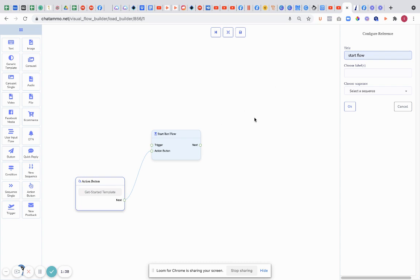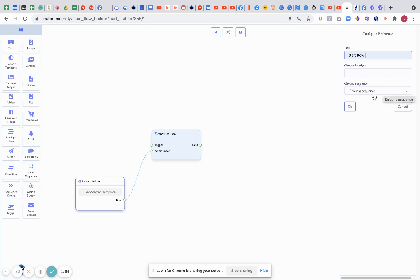The other bit you're going to notice on the start flow is you can choose a label. Now I'm in the EU so I can't actually choose a label over here because Facebook has made it so it can't be done. However, if you're outside of the EU, you can then choose a label, build your labels up, and also choose a sequence. We haven't built any sequences yet so there's nothing for us to choose. That's how simple it is - the action button and then start bot flow.